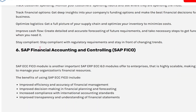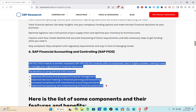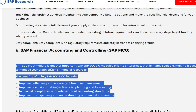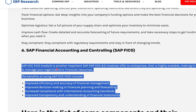Next is SAP Financial Accounting and Controlling — the SAP ECC FICO module. This is another important SAP ERP ECC 6.0 module that offers enterprises a highly scalable solution, making it easy to manage your organization's finances and resources. The benefits of using SAP ECC FICO include improved efficiency and accuracy of financial management, improved decision making, financial planning and forecasting, increased compliance with international accounting standards, and improved transparency of financial statements.